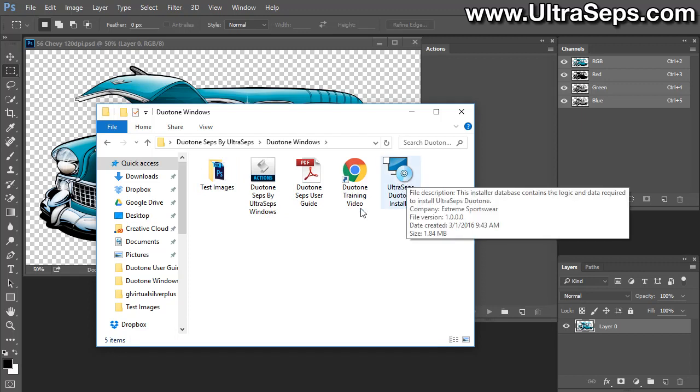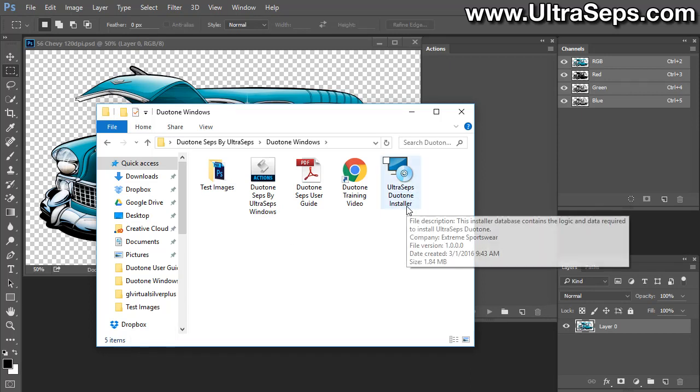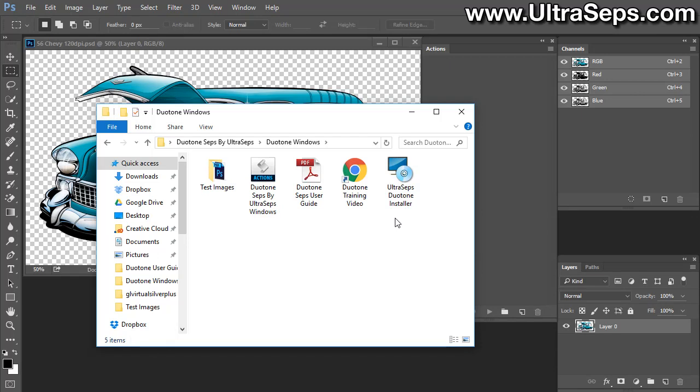And the first thing you're going to need to do is run the installer. The actions will not work on their own without first running the installer that installs the JavaScripts and the plugins that the program needs to use. It's a simple process. It'll only take 30 seconds or so.